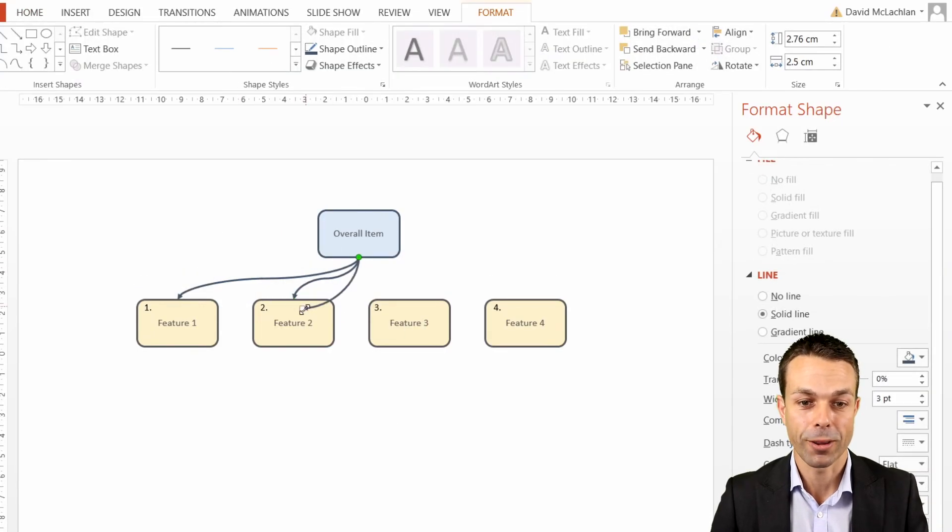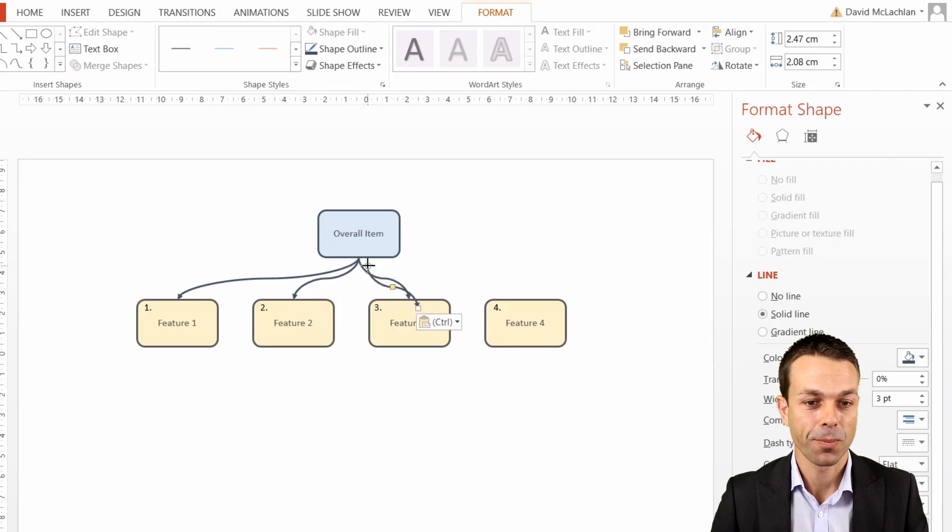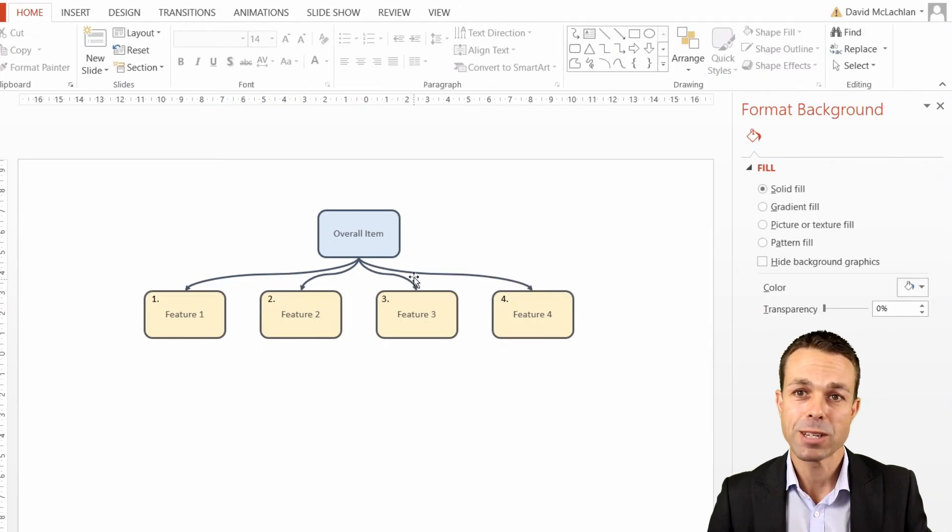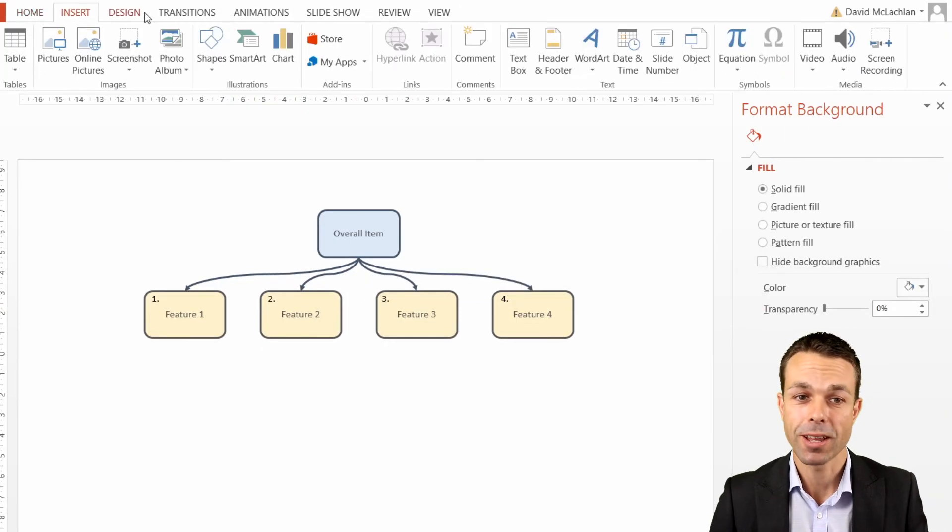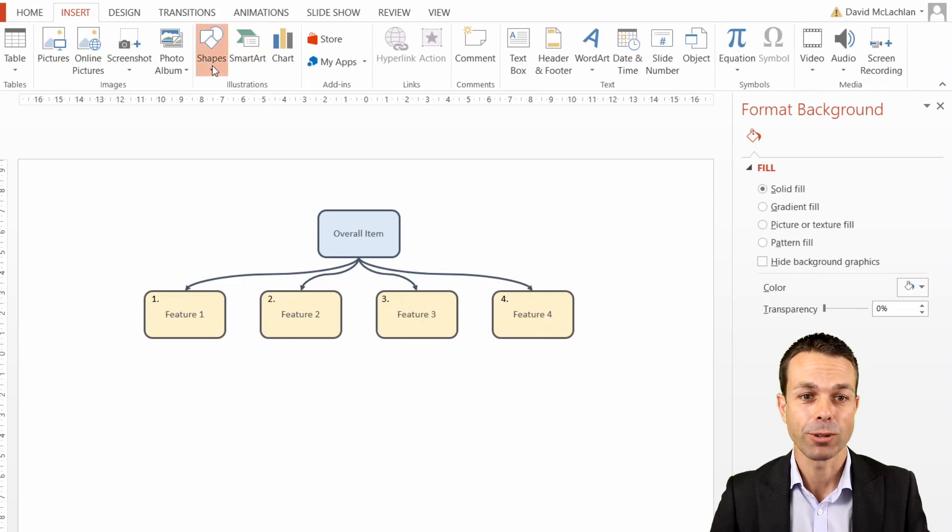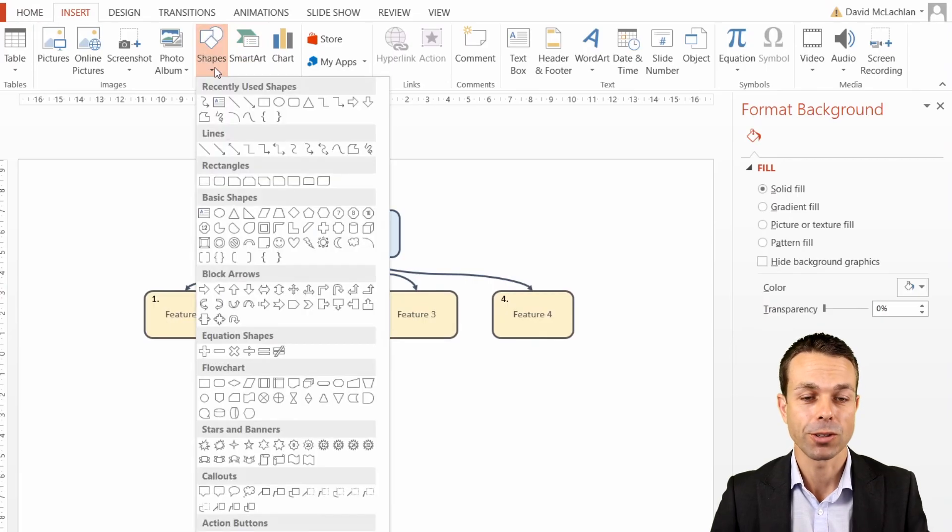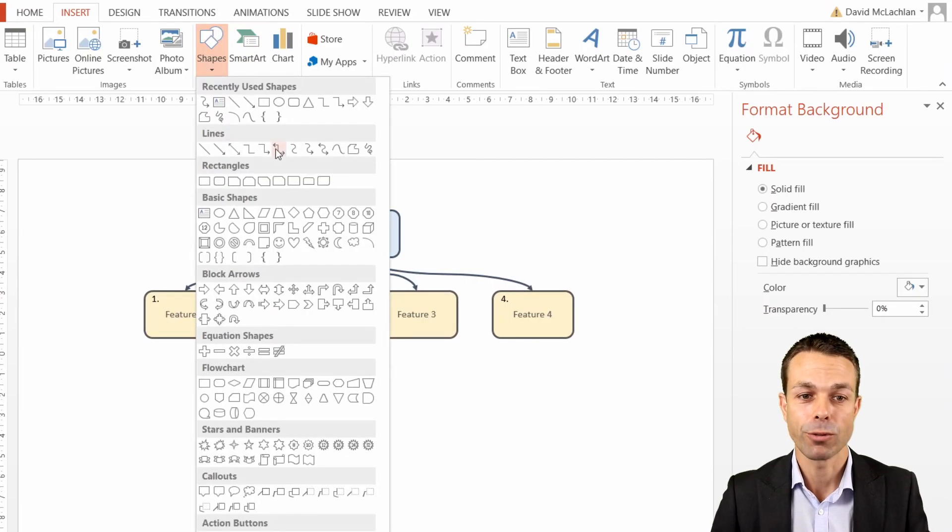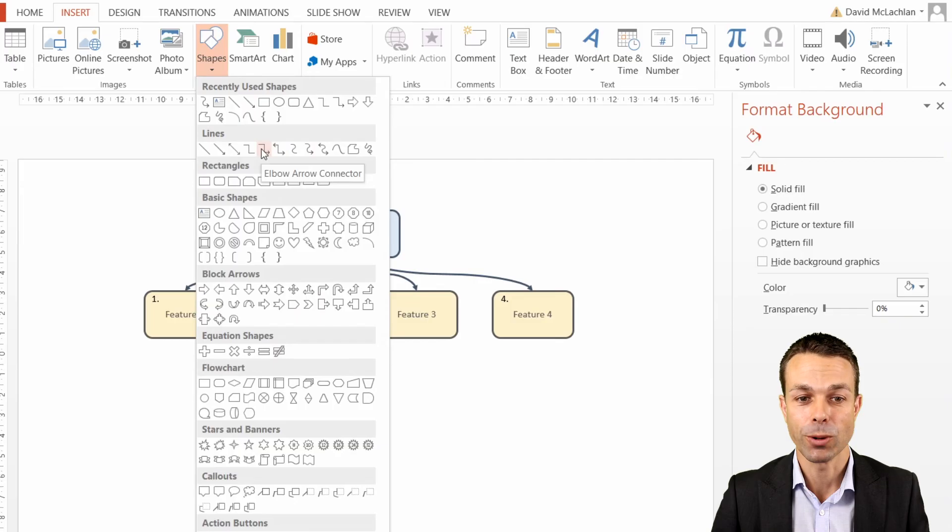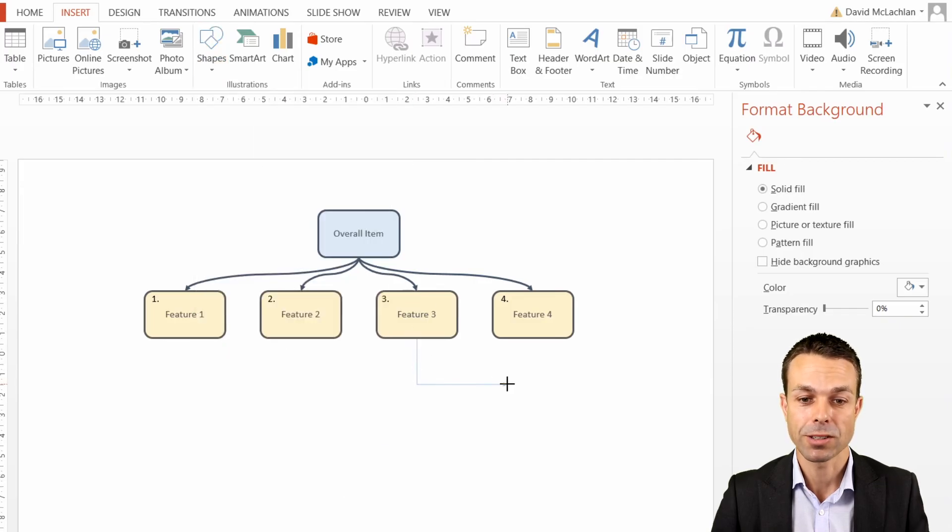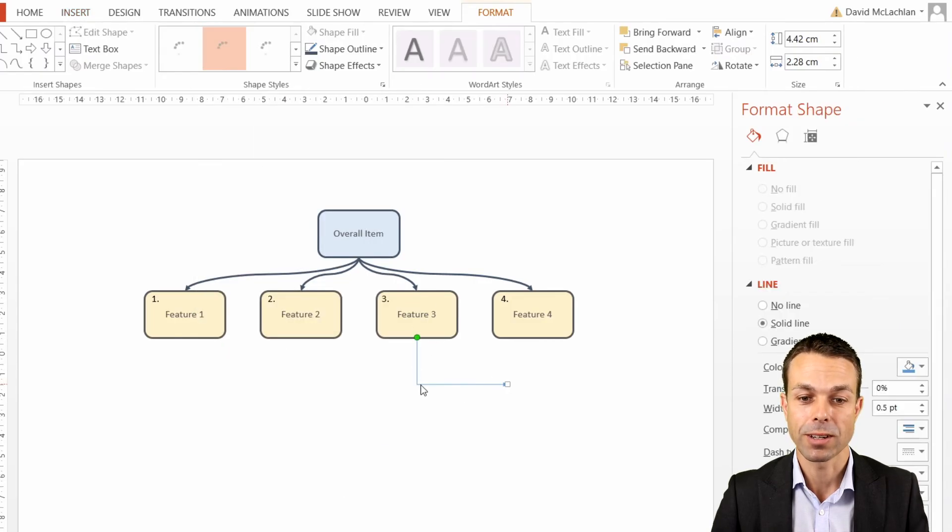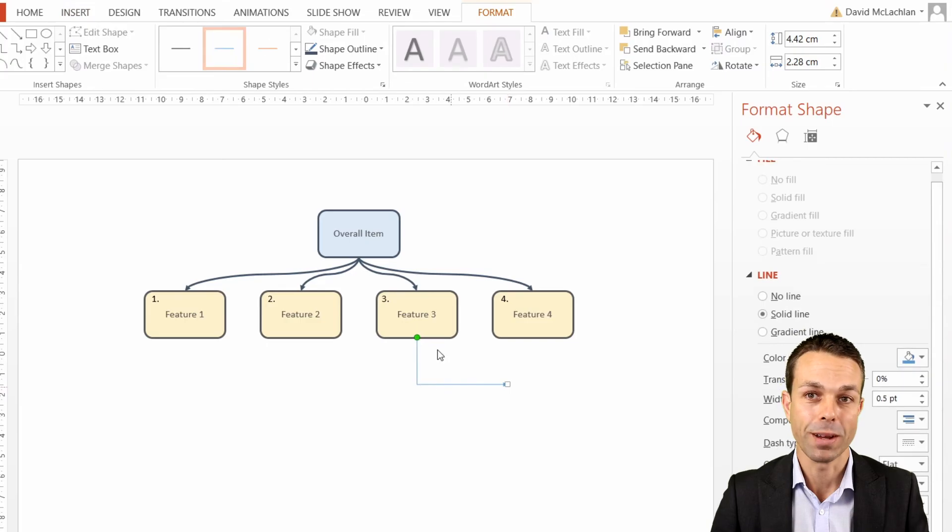If that particular connector doesn't suit you, there's another type that you can choose. If we just go to insert and shapes, what we're looking for is the elbow connector. That one we'll use on our other items, and it does a little elbow bend anytime that you need to use it.